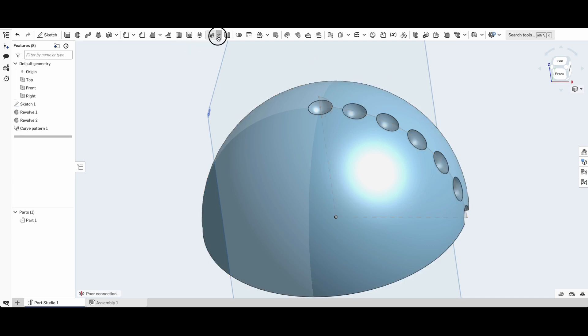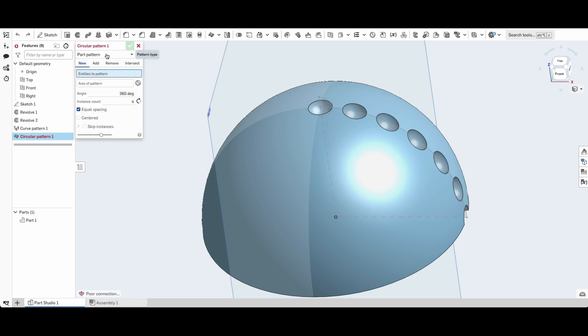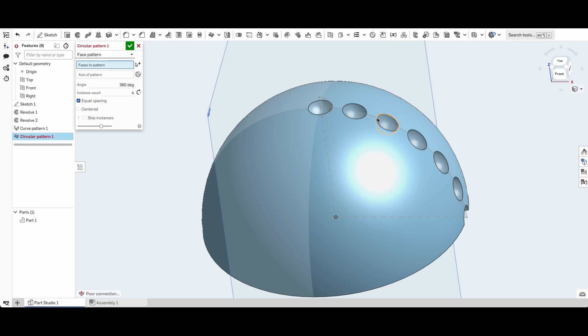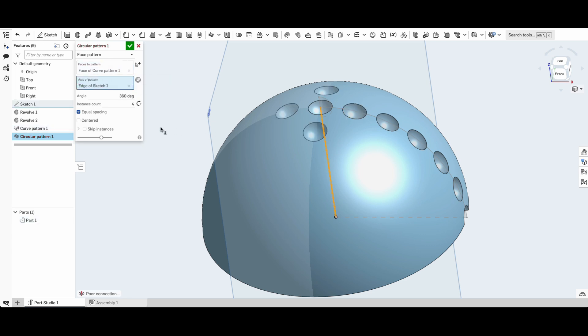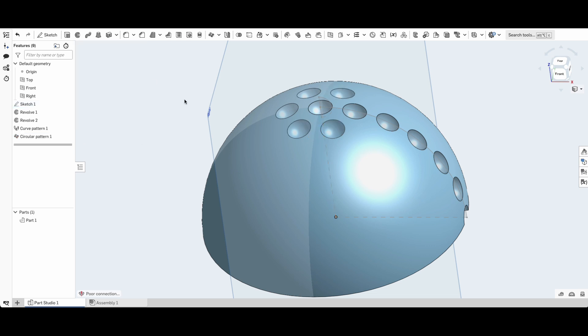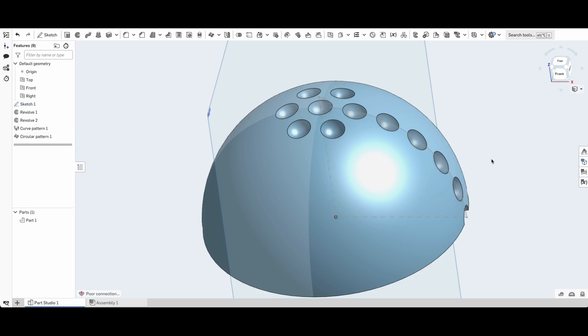So again we'll go to pattern tool, this time circular pattern. We'll go to face pattern and we'll select this face. The axis will be our Z axis and the instance will be 6, and there we go. Now I'm going to just fast forward through the rest.